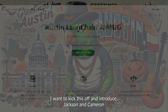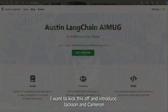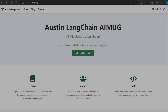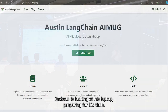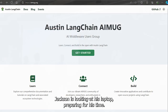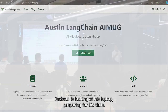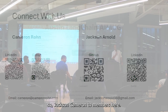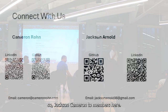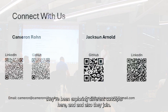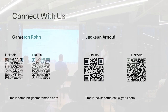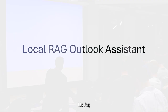I want to kick this off and introduce Jackson and Cameron. Jackson is looking at his laptop program for his talk. Jackson and Cameron are two of our members here. They've been exploring different concepts here at Austin LangChain. Give it up for Jackson.